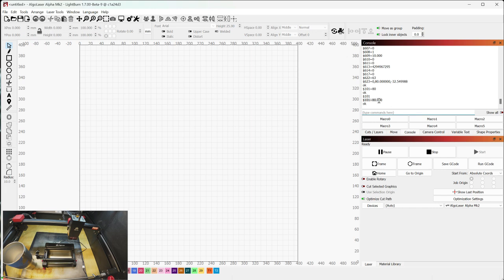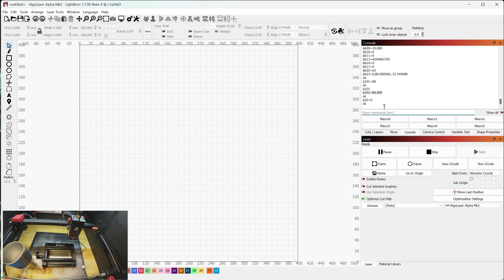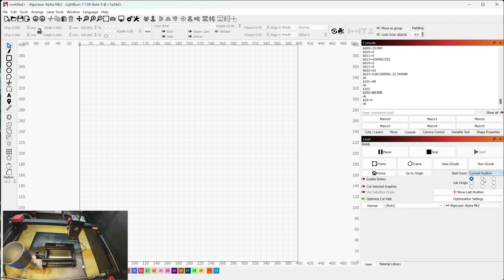So that's the first change we need to make. Second change, like I said, is we're going to do dollar sign 22 equals zero. And that's going to disable the homing cycle because your rotary doesn't have home switches or limit switches. So it's irrelevant. And then the last change here, we're going to go to start from, and we're going to change absolute coordinates to current position.